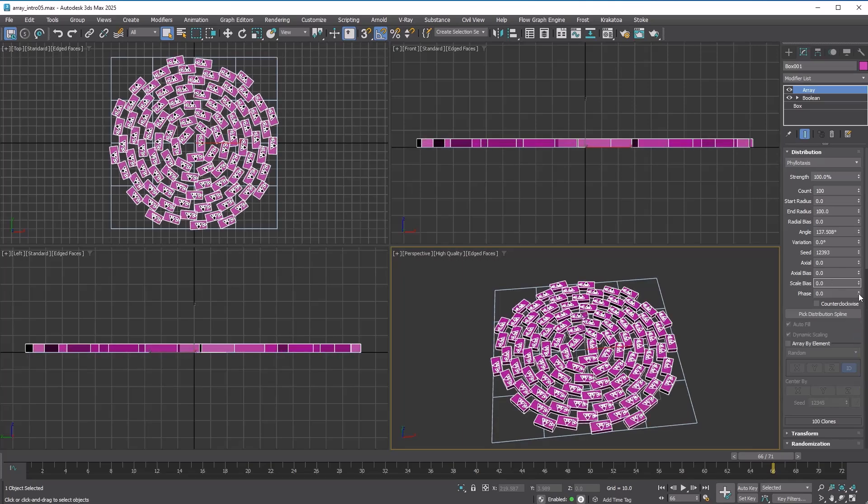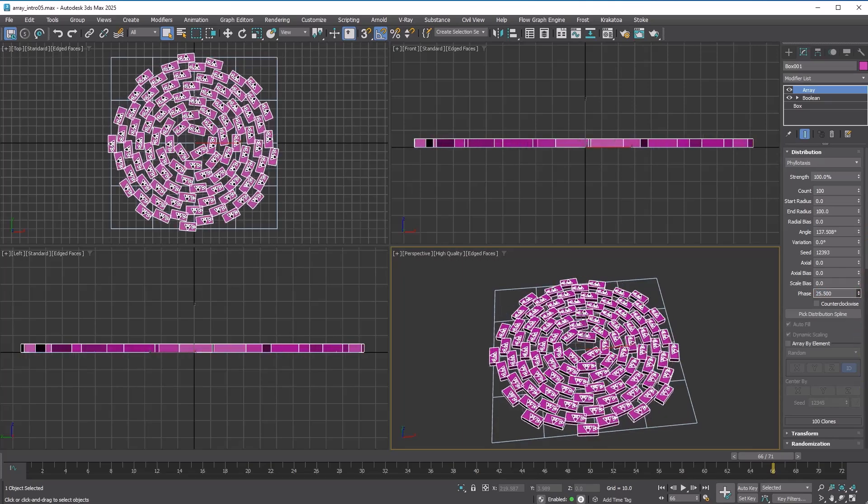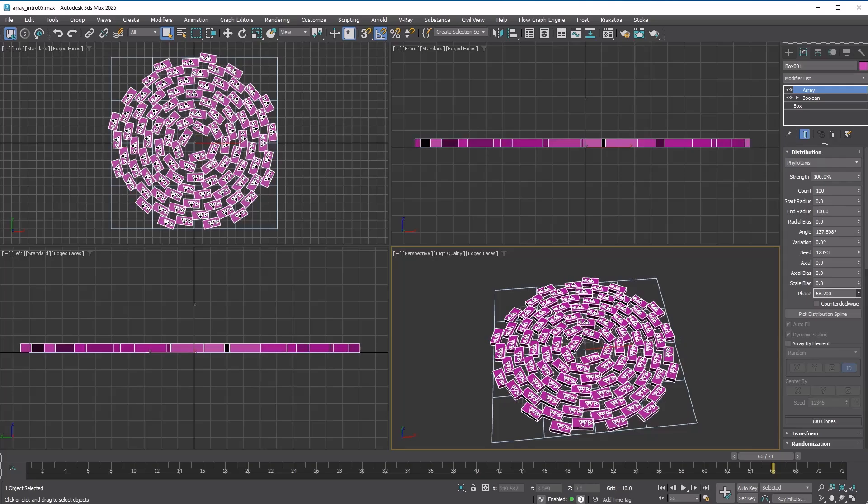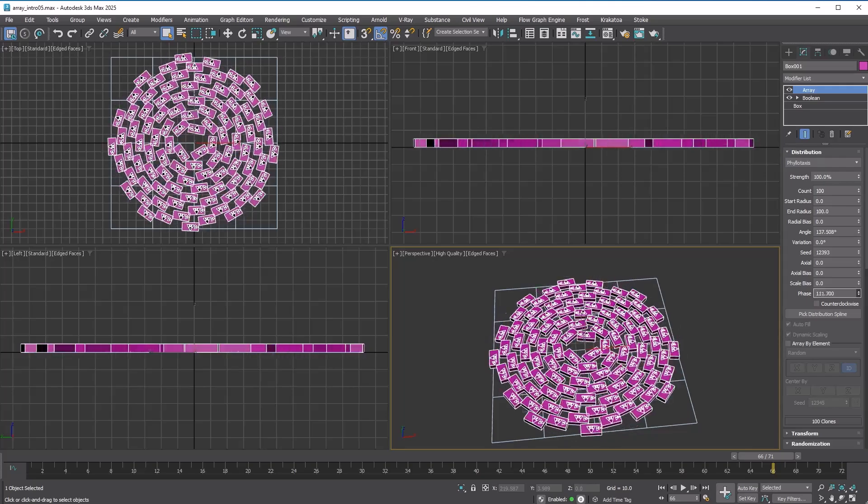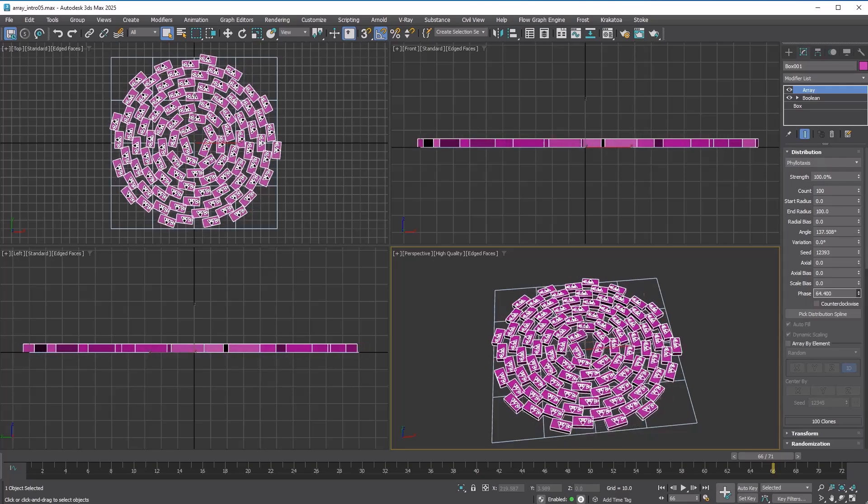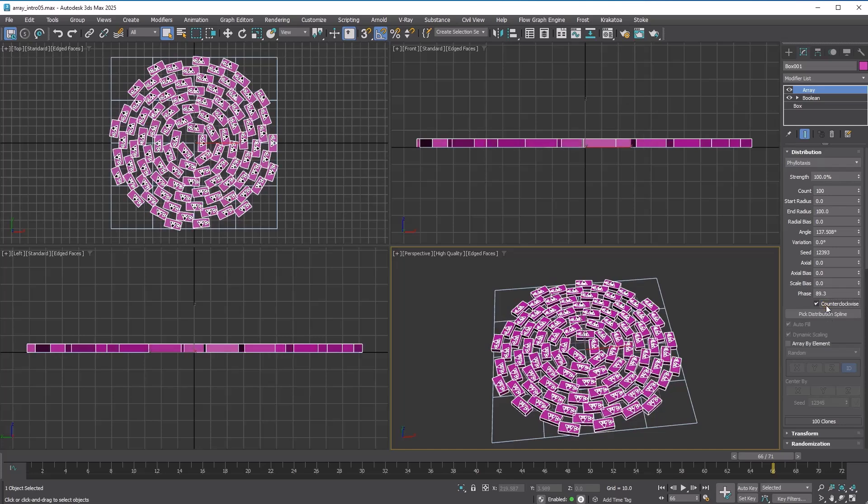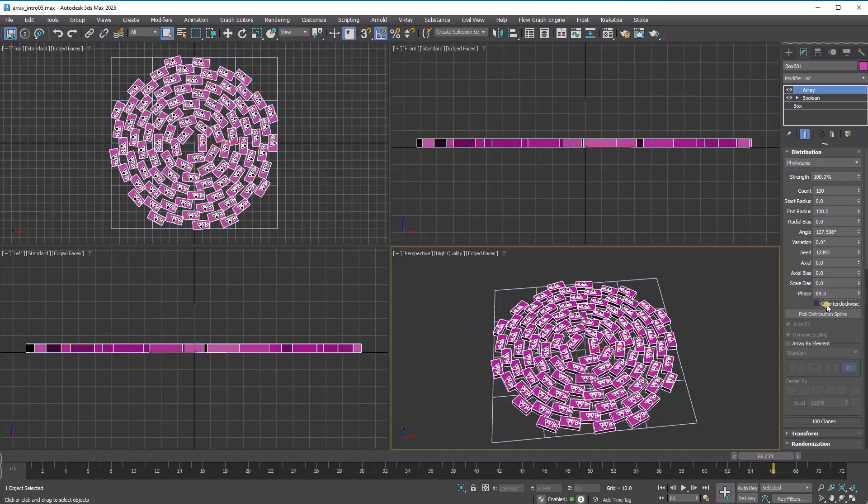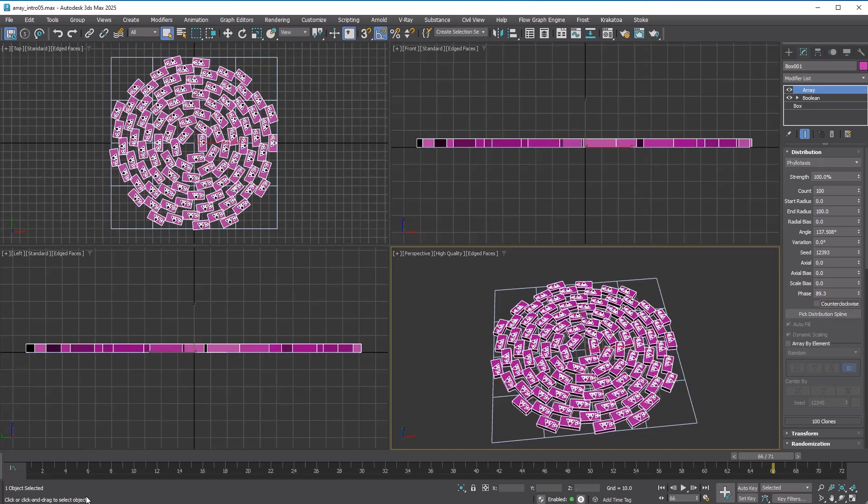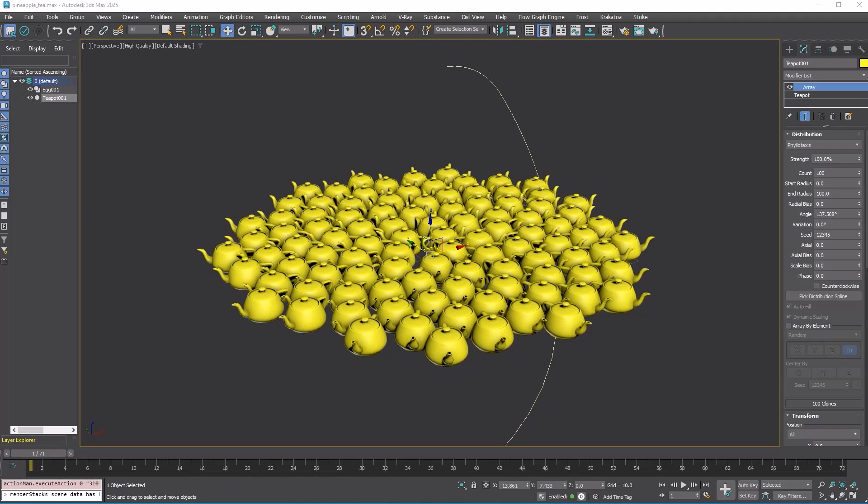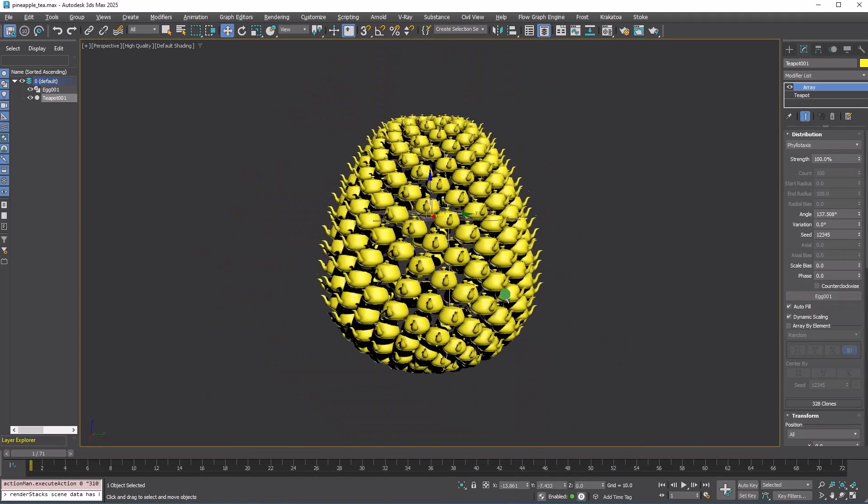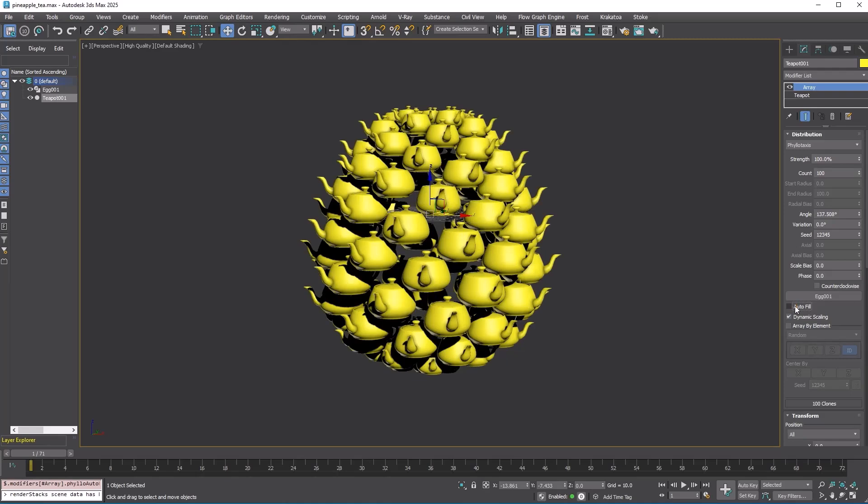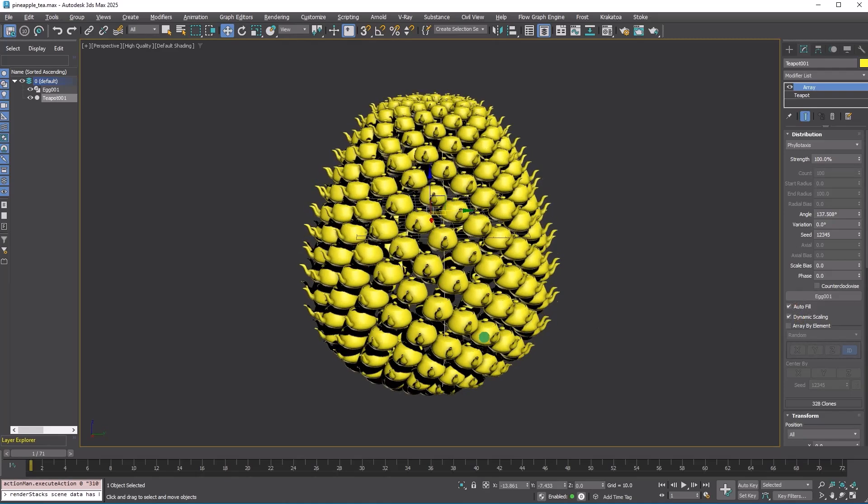Phase is an interesting option. It allows the copies to move through the distribution. You can also change the direction of turn with the counterclockwise checkbox. Lastly, you can use a distribution spline for phylotaxis. The autofill and dynamic scaling features will take care of everything for a perfect result.